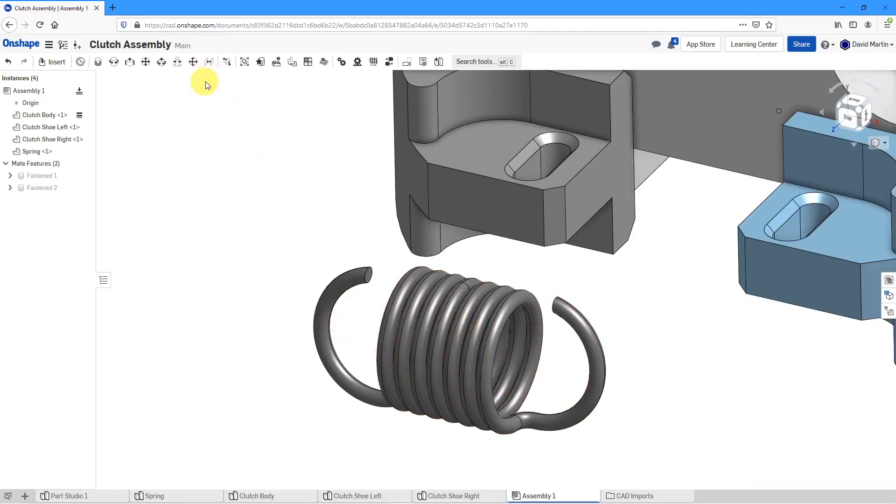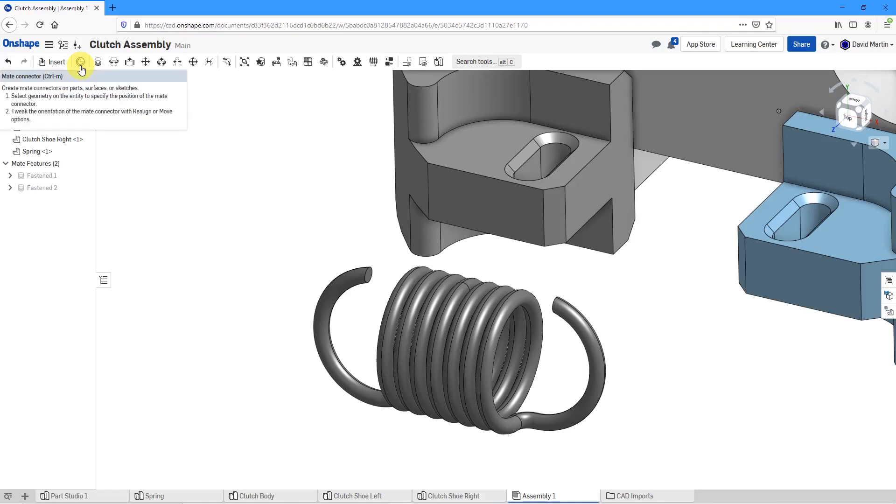In this particular case, I can create an explicit mate instead of using an implicit mate. You can create that mate either in the assembly or you can create it in the individual part.